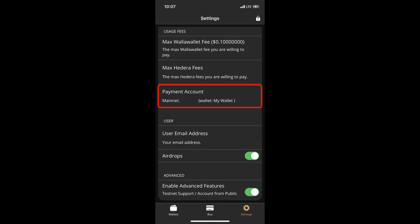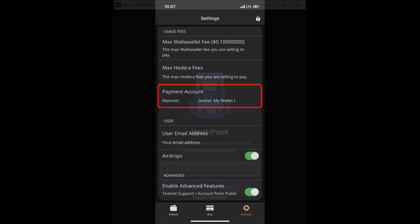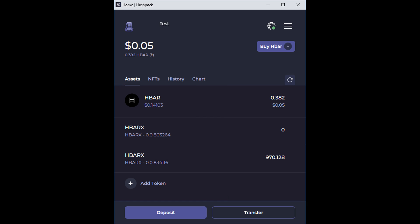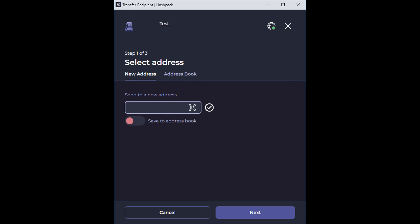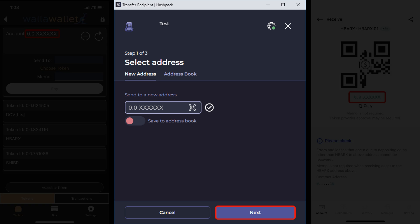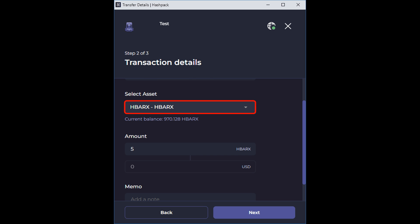Now it's time to start the process of sending HBARX to your mobile wallet. Go to your Hashpack wallet you're using to store your HBARX and sign in. On the Hashpack Wallet homepage, tap Transfer. Enter your wallet address for the wallet you associated HBARX to in this field. As discussed, for Walla Wallet and Decent, that is located here and here. Click Next. Select the asset here. In this case, HBARX.